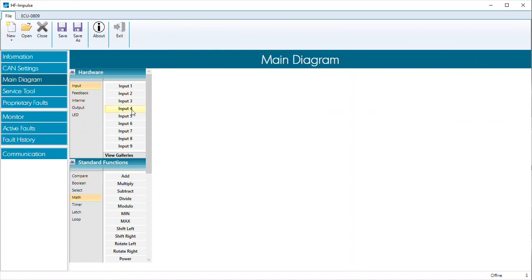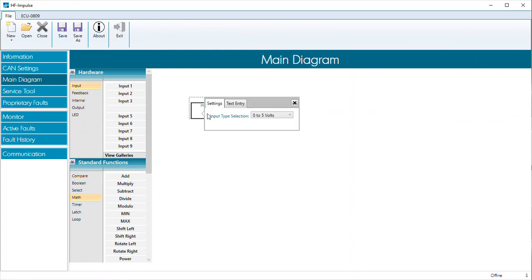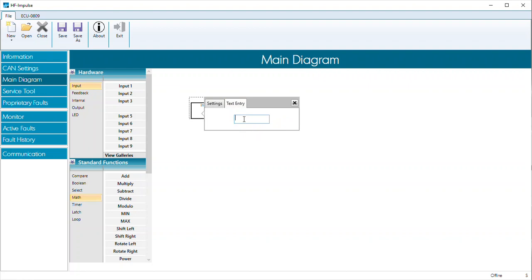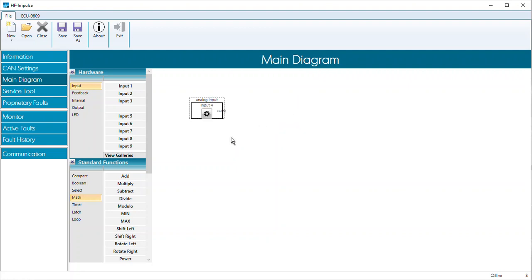So if we bring in input four and touch the little gear, we see that I can configure it for zero to five volts, zero to 20 milliamps, or a digital input. I'm going to go ahead and give it a value — I'll set it to analog input. Then X out to give me back to my programming space.